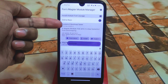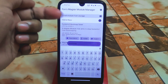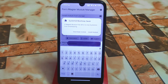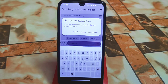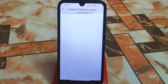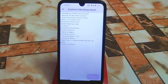You can see the System UI Boot Loop Saver here. If you want to install it, just click and you'll get two options: one is Download Module and the other is Install Module. If you want to download it to your storage, go to Magisk Manager, open the Magisk module section, and install from storage. Or you can directly install from the Fox Magisk Module Manager application.